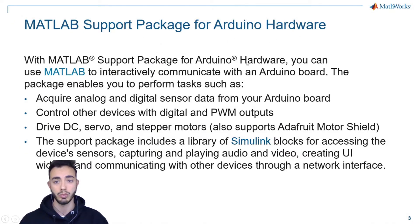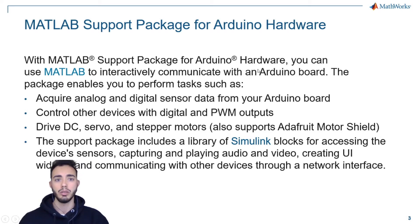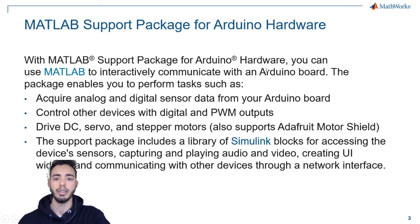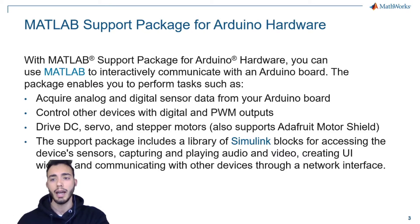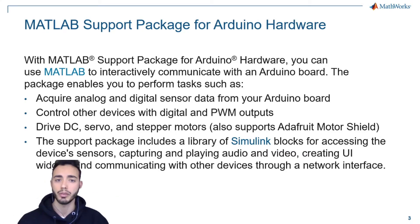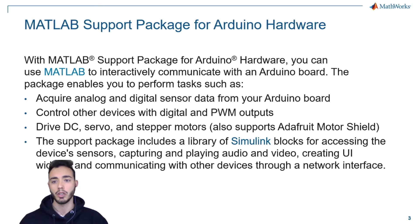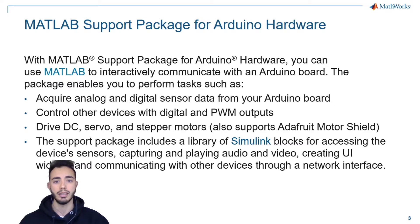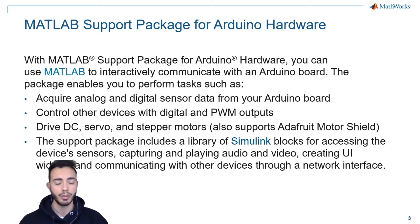It enables you to perform tasks such as acquire analog and digital signals, control other devices such as servo motors, stepper motors, and drive DC motors.